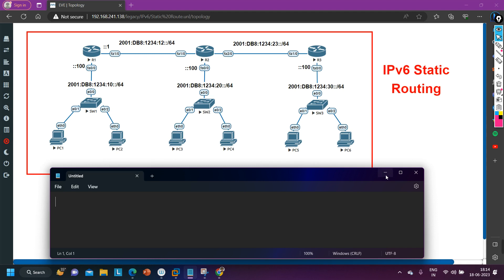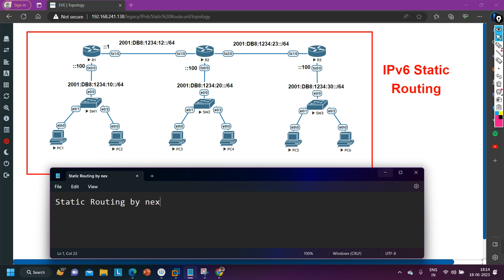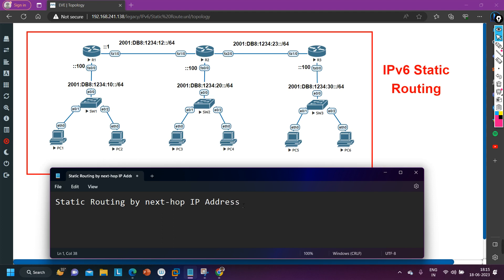In case of IPv6 also we have multiple ways to implement static routing. We can configure static routing by using next hop IP address, and here we have two options. The next hop IP address can be a global unicast IP address or a link-local IP address. When you configure static routing using a link-local IP address, you need to define the exit interface as well, because you cannot define the link-local IPv6 address directly.